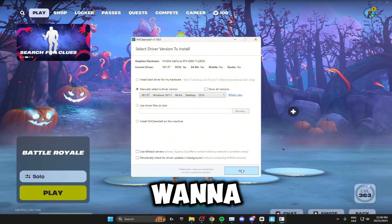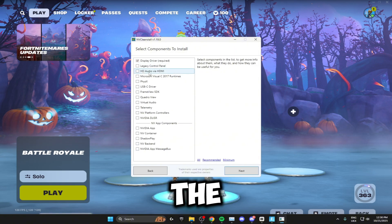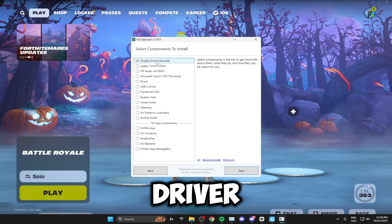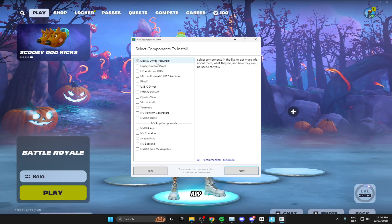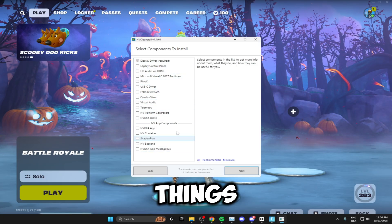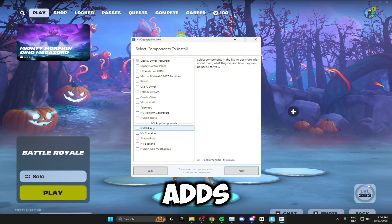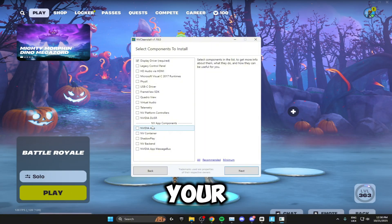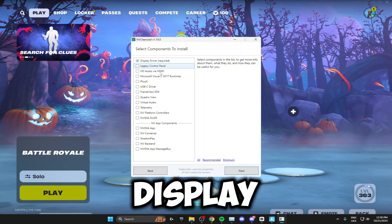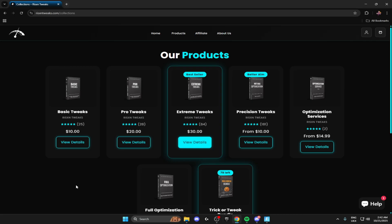Then you want to click on next. Right here, the only thing that you want to install is the display driver. The Nvidia app will install some unnecessary things which is all bloatware that adds up and decreases your performance in game. So make sure you're only selecting the display driver, and then click next.